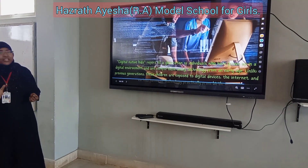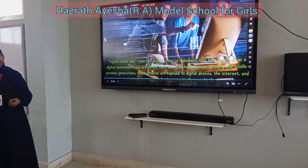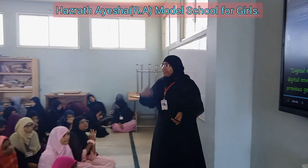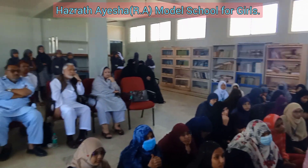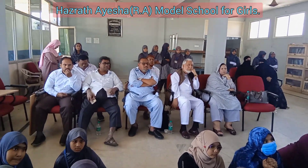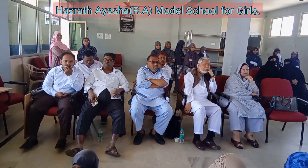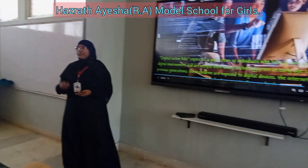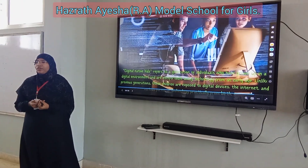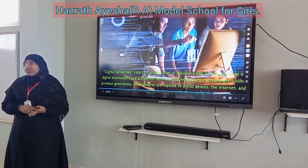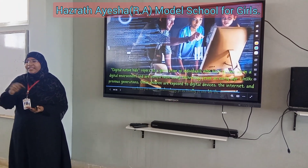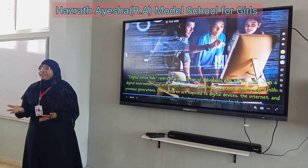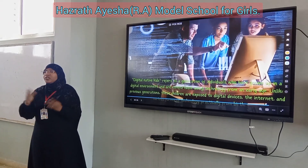Digital native kids refers to a generation of individuals who have grown up in a digital environment and are comfortable using technologies from an early age. Unlike previous generations like us, these children are exposed to technology, the internet, and various forms of educational technology from birth. Children now, if they want something, they search in the phone. From an early age they use technology. Imagine how the world will be when they reach our age.